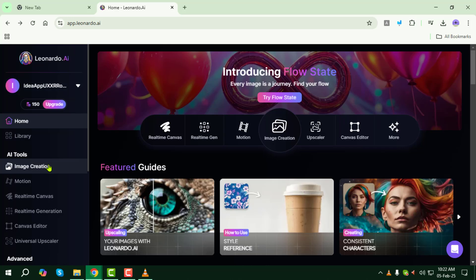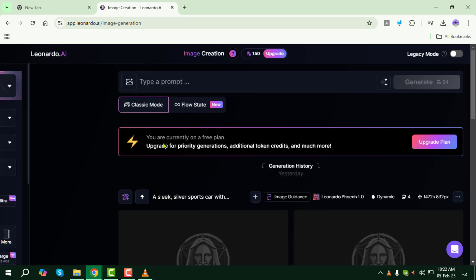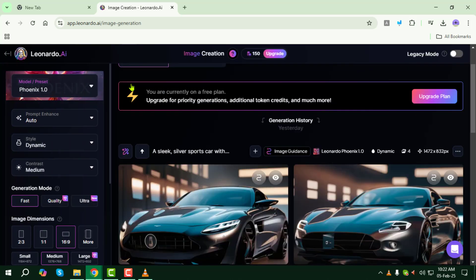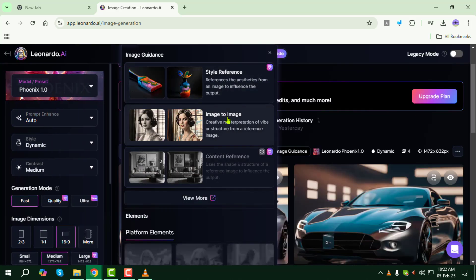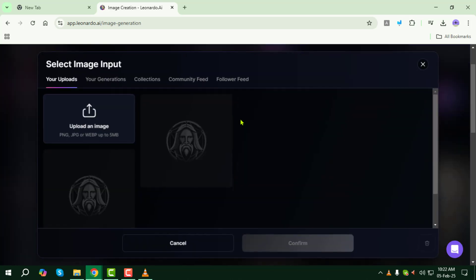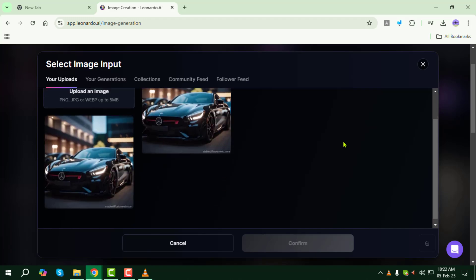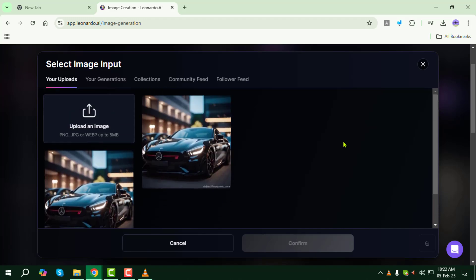Step 3: Click on the image creation button from the left side, then click on the image icon next to the text field. From there, select the image to image option. This feature allows you to create variations of an existing image using AI.